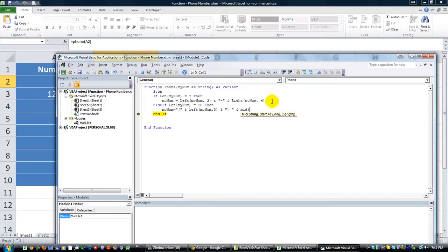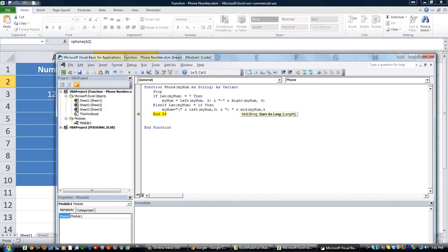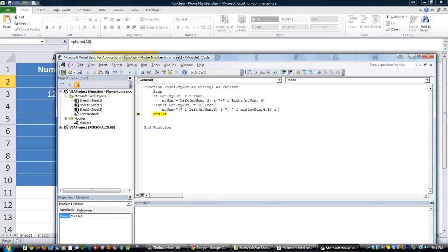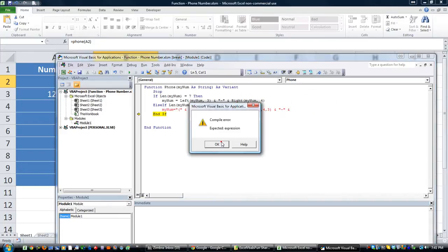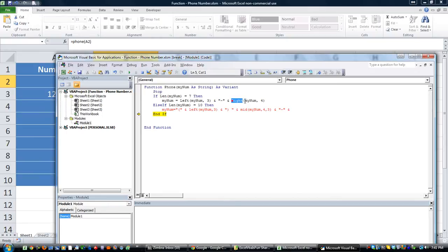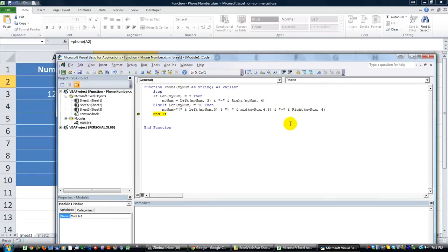We're going to join that with, we'll have to use the mid function. So, the string that we want to use is myNum, and the starting point is actually the fourth digit in there, because you have the 1, 2, 3. You don't want those. And then the length is going to be three digits long, and then we're going to join that with the hyphen, and finally the last four. It's going to give me an error, but I'm just going to copy and paste that. So, those are our two scenarios.